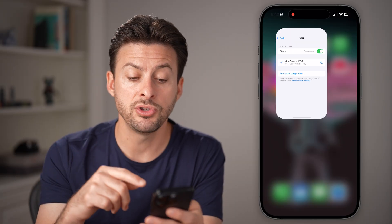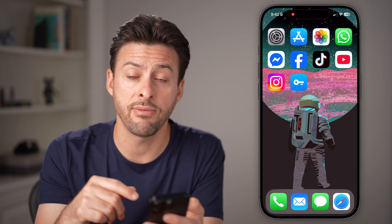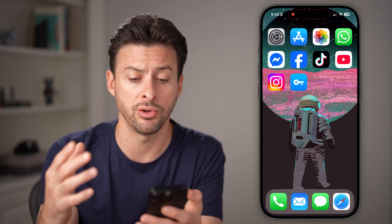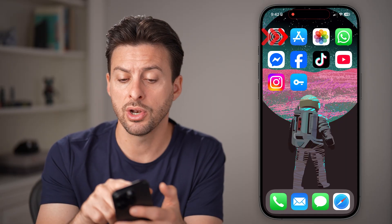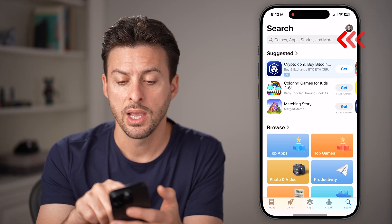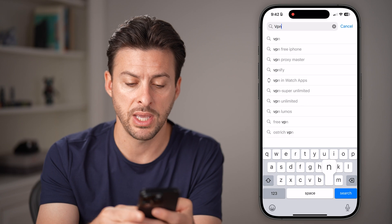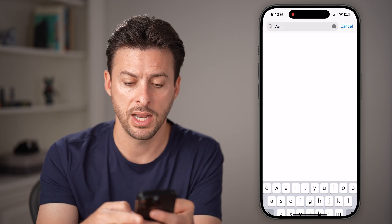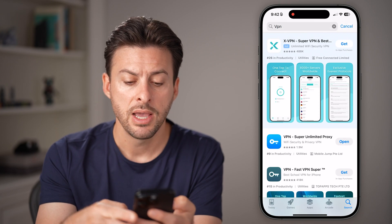Now if you don't already have a VPN on your phone, you can go into the App Store and then just search for VPN and hit Search.